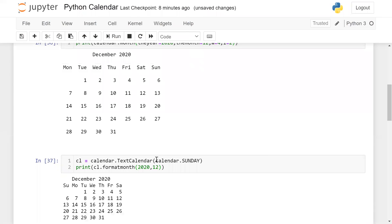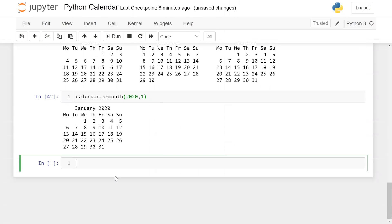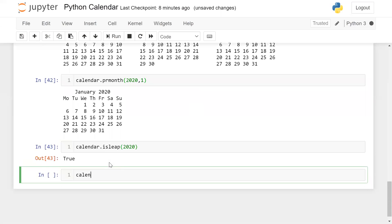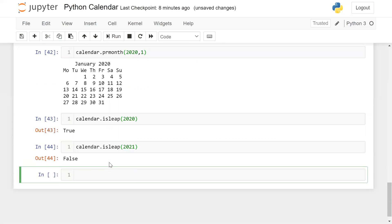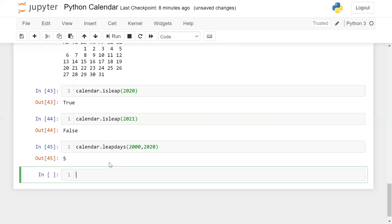Now the question is how you can check whether a year is a leap year or not. Simply use calendar.isleap(2020) — that is True. And calendar.isleap(2021) is False. If from year 2000 to 2020 you want to check how many leap days there are, use calendar.leapdays(2000, 2020) — we have five days.